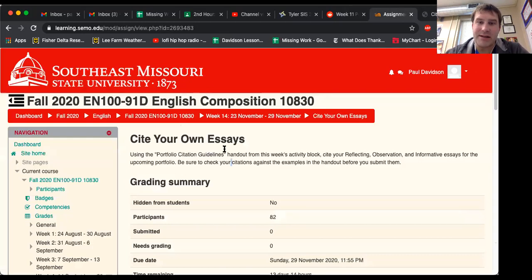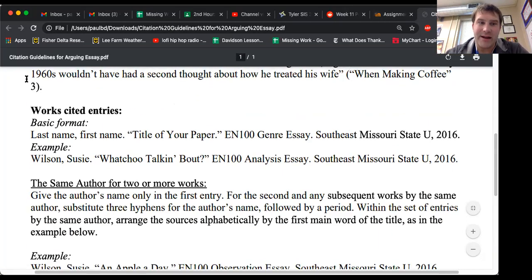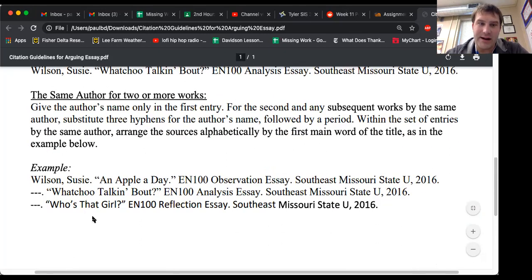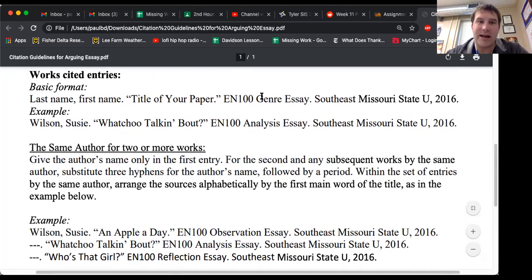So that is the assignment. You're going to submit a works cited entry — this right here shows you how to do it. This section below is what you need to look at to help you do this assignment. If you have any questions, email me, but that's all you have to do this week. Whenever we come back on December 1st, hopefully we'll be face to face, except for those of you who are virtual. Hopefully then we'll start working on your portfolio. All right, I will see y'all then. Bye.